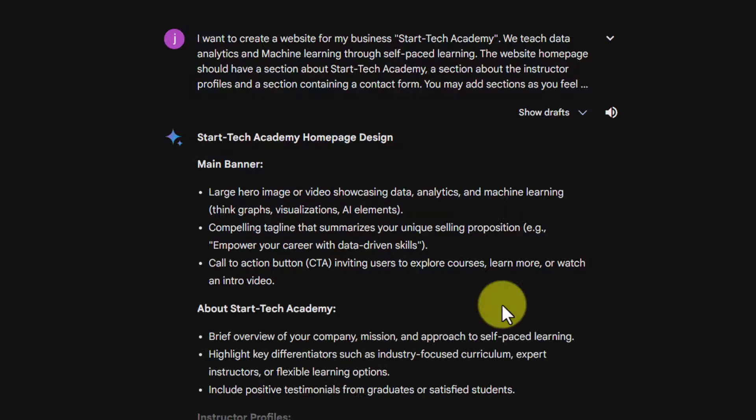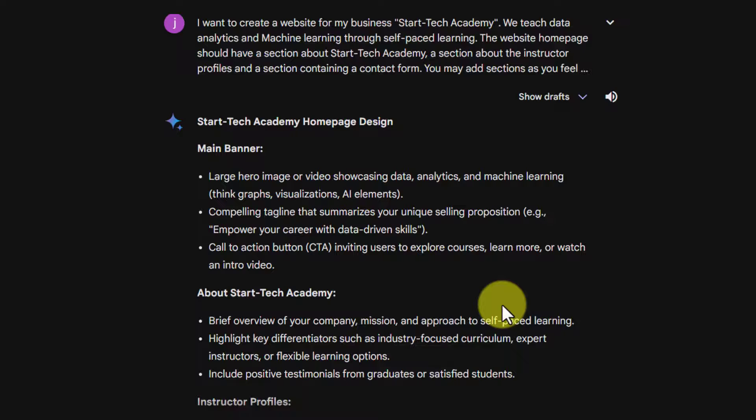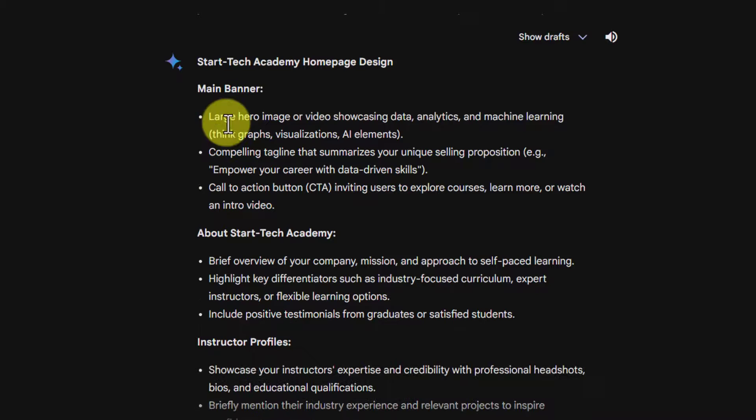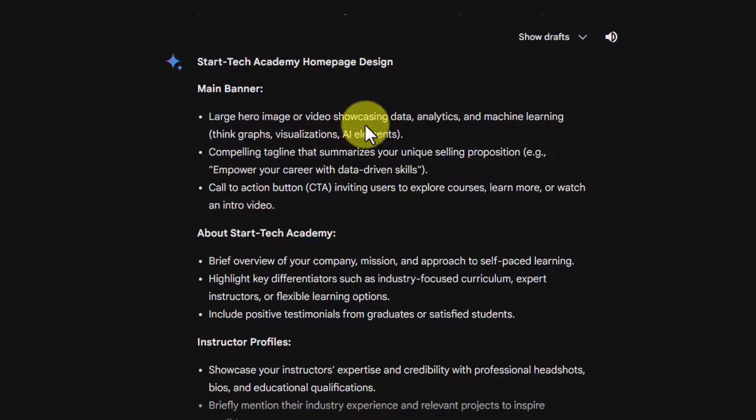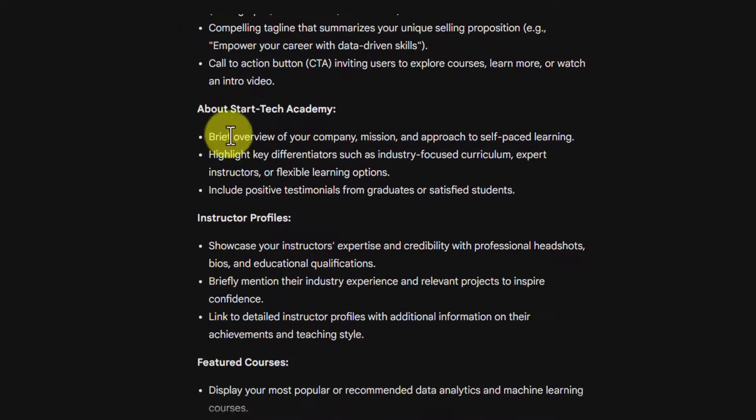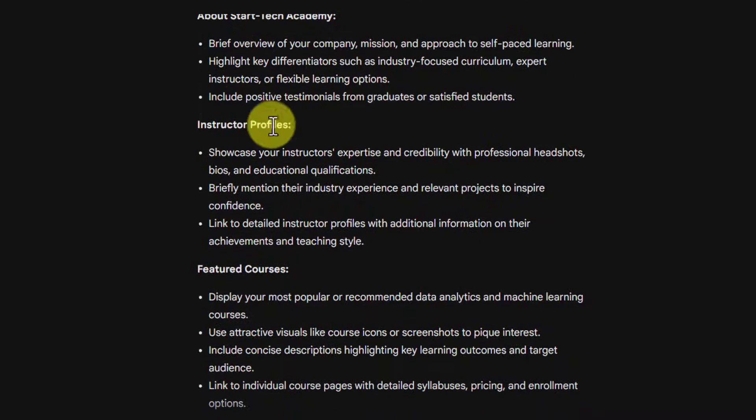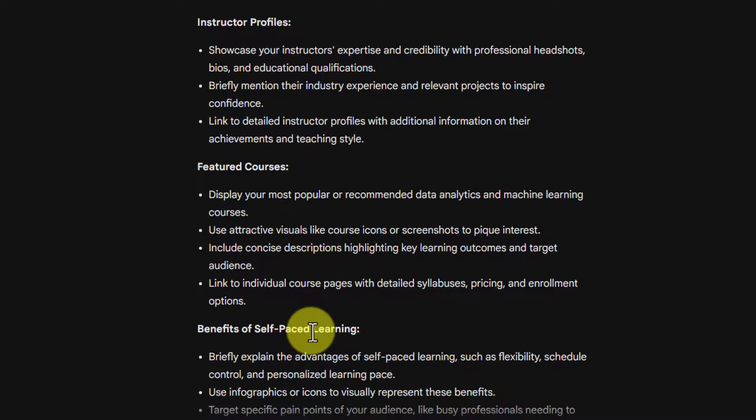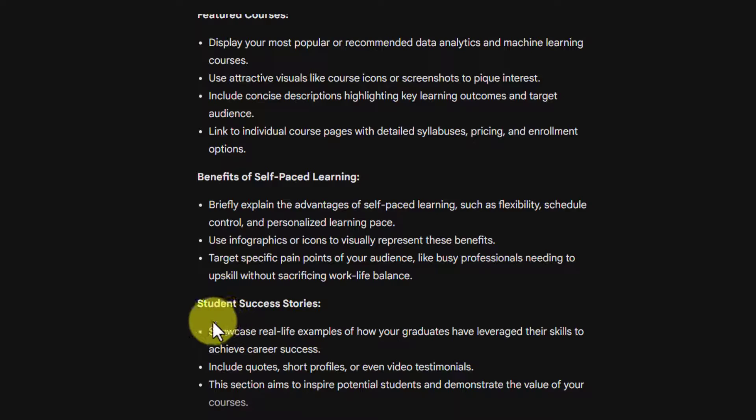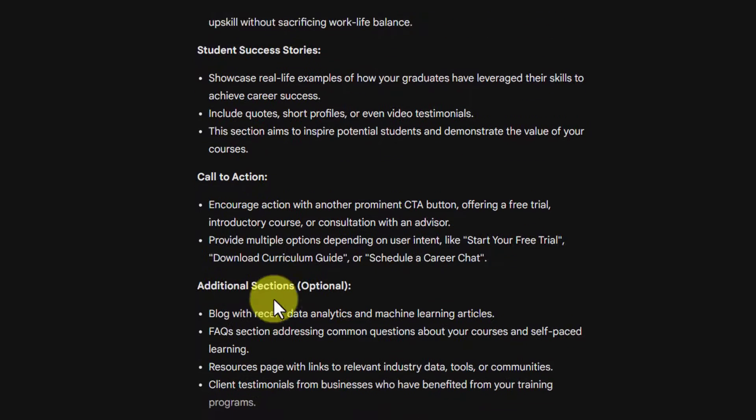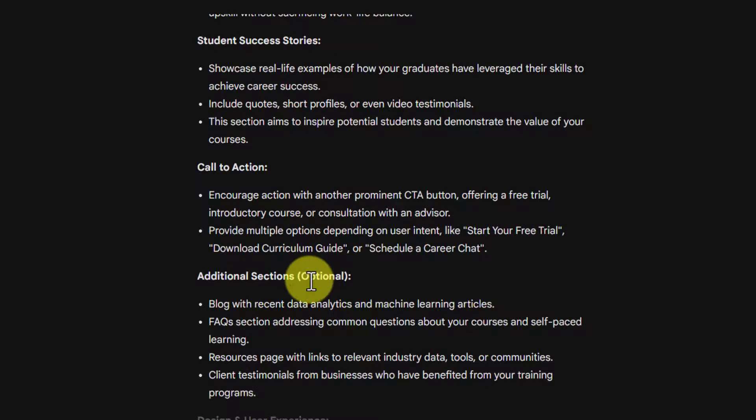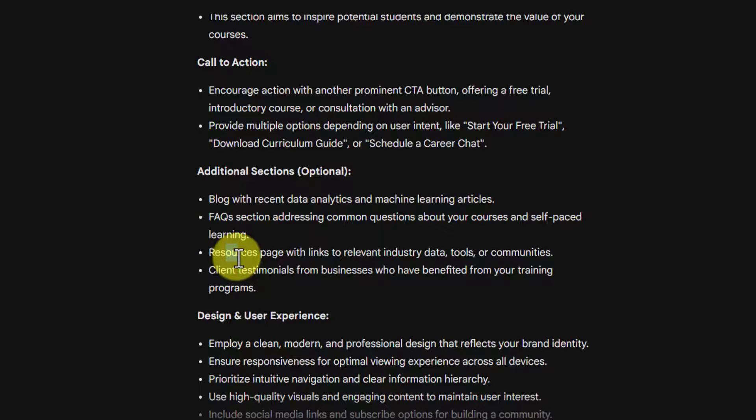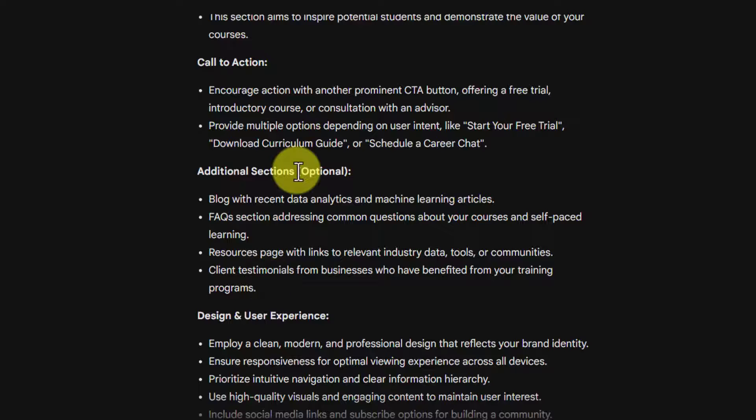So you can see that Bard has given me a detailed website design. It has a main banner in which a large hero image or video showcasing data analytics and machine learning. Then there is an about section, instructor's profile, featured courses, benefits of self-paced learning, student success stories, call to action, additional sections like blog, FAQ, resource pages, and client testimonials. These are optional.